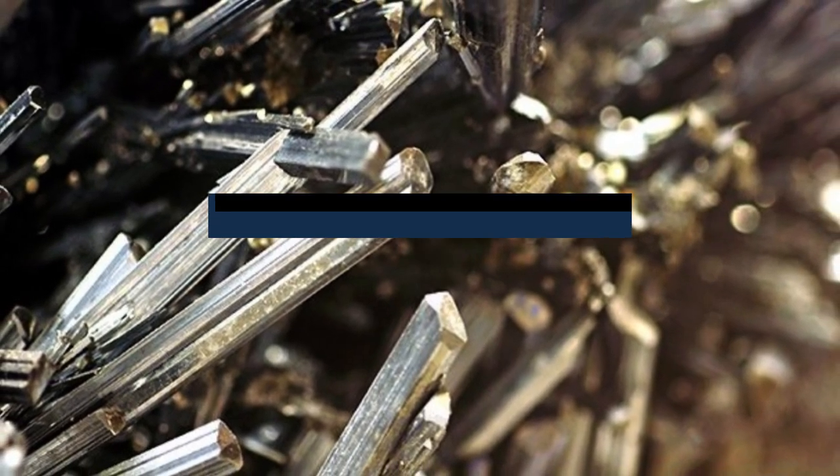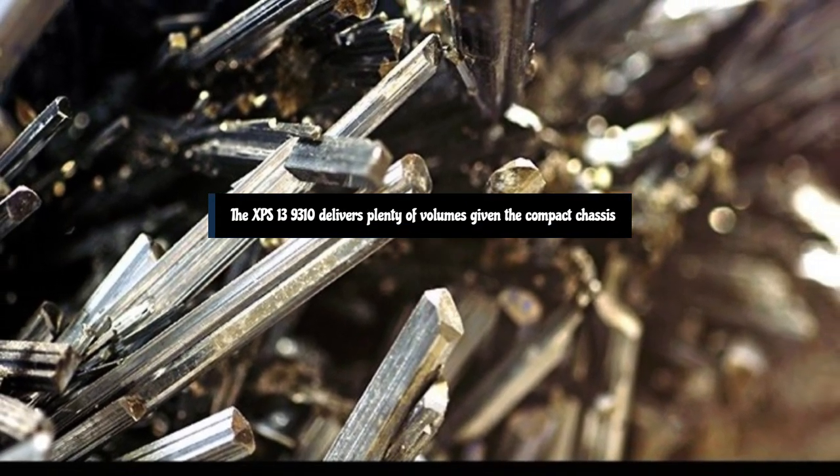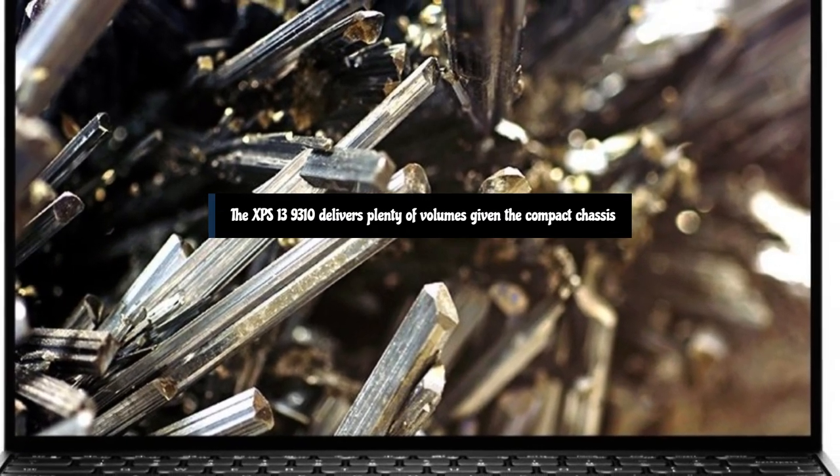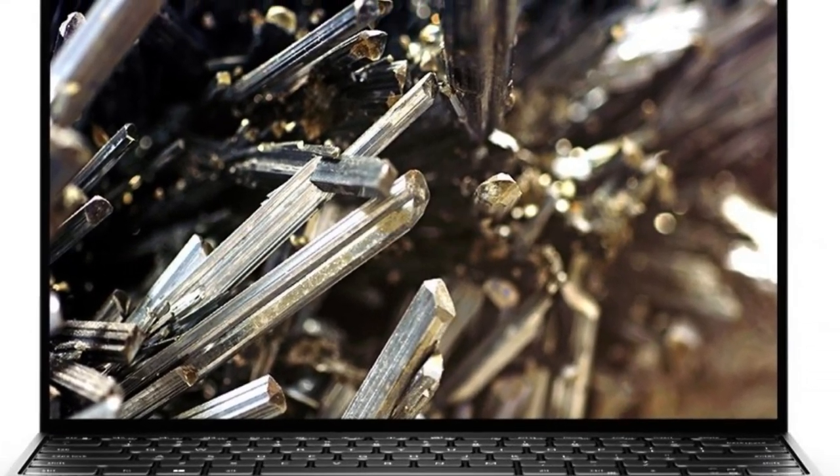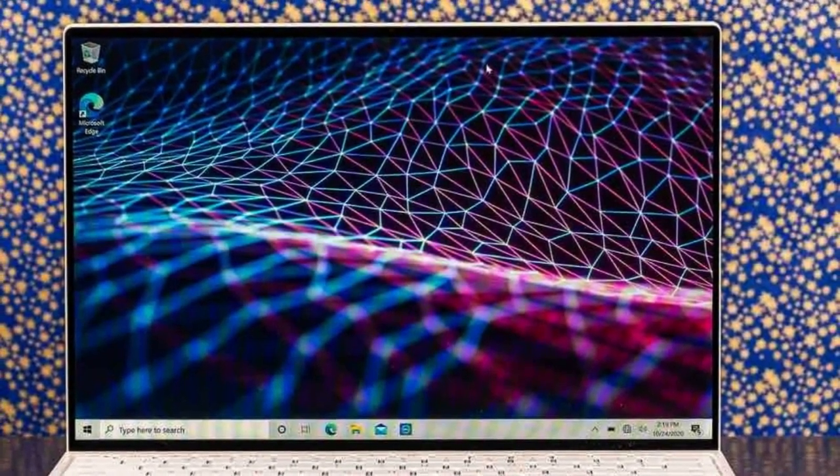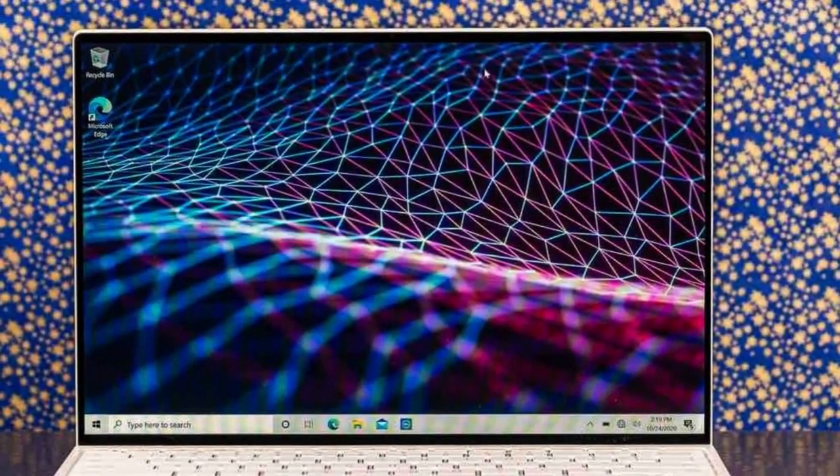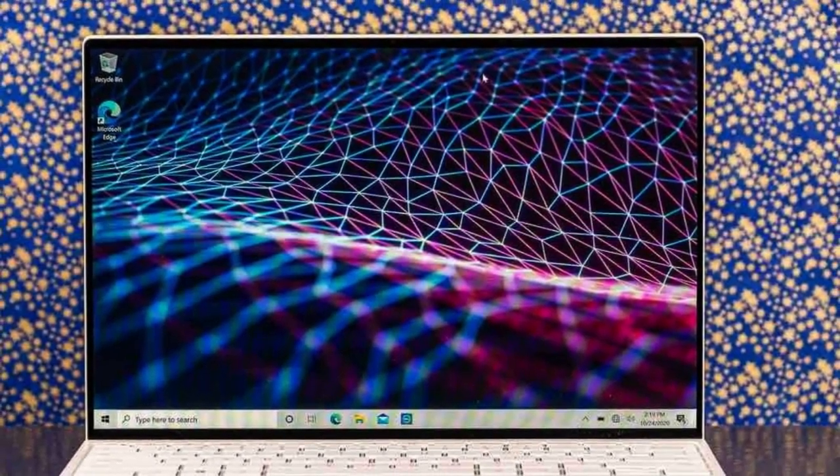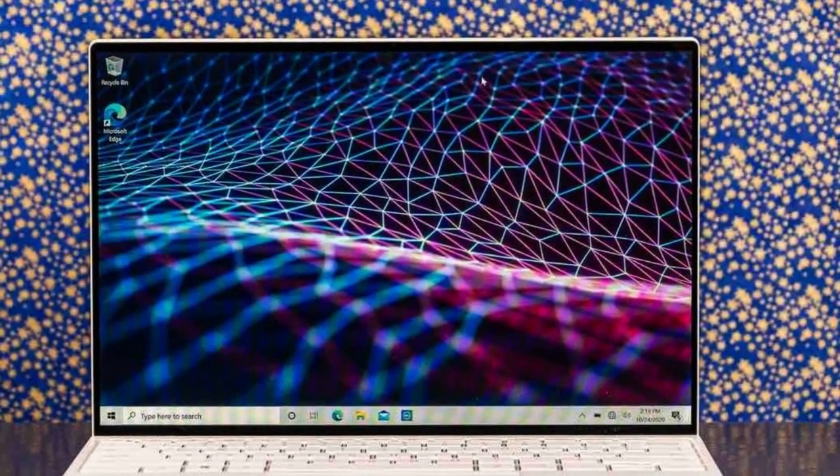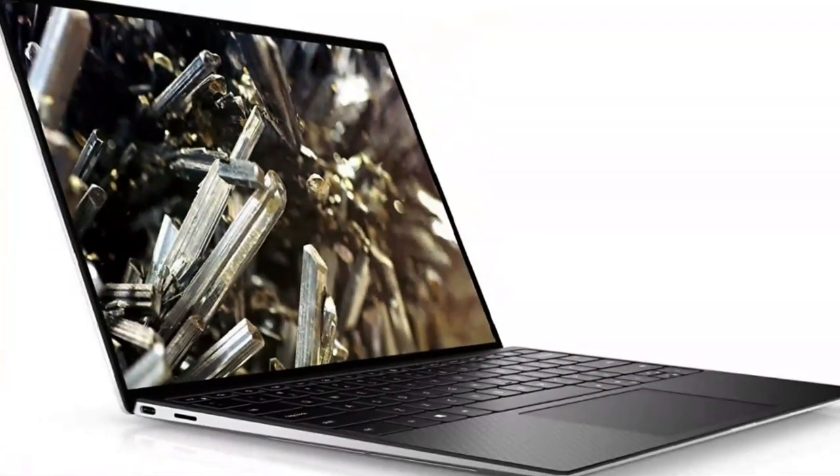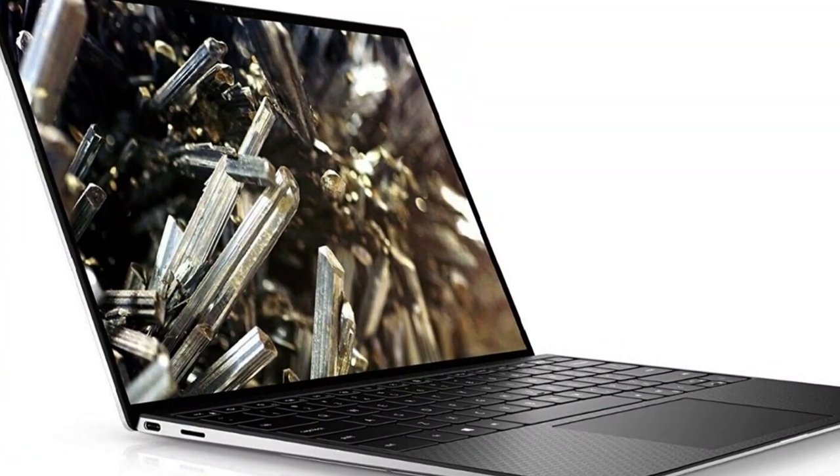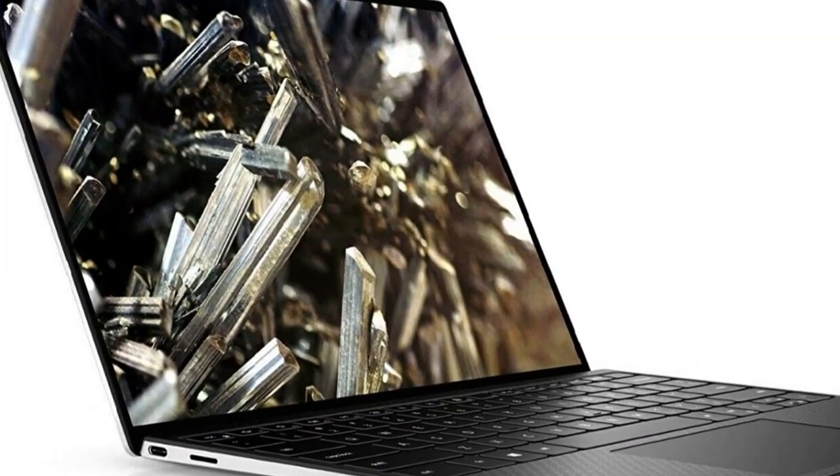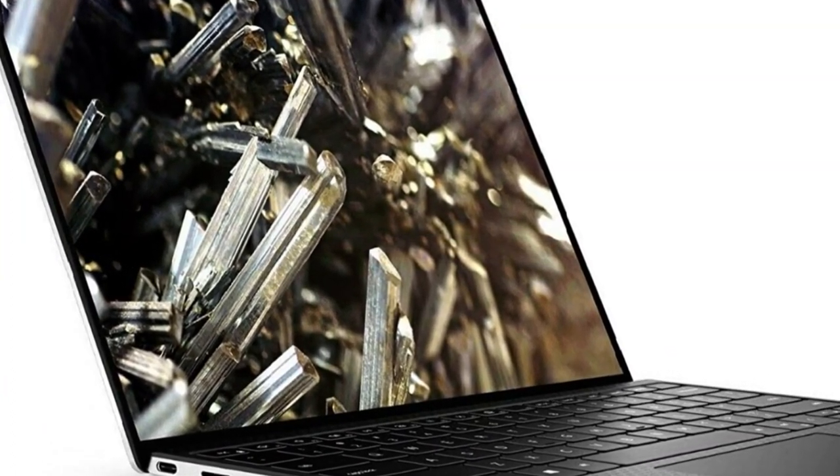The XPS 13 9310 delivers plenty of volume given the compact chassis, although bass is inevitably less rich compared to systems with more physical volume to work with. I tested the model which comes with a 1.5GHz Intel Core i7 11th generation processor, 16GB of RAM, a 512GB M.2 NVMe SSD, an Intel Iris Plus GPU, and a 1920x1200 touch display.